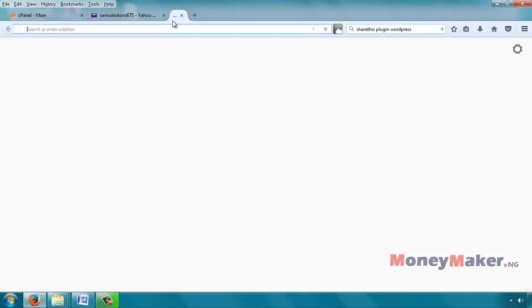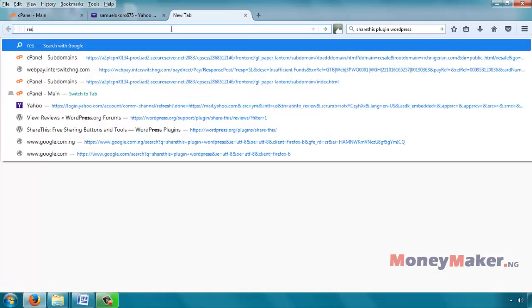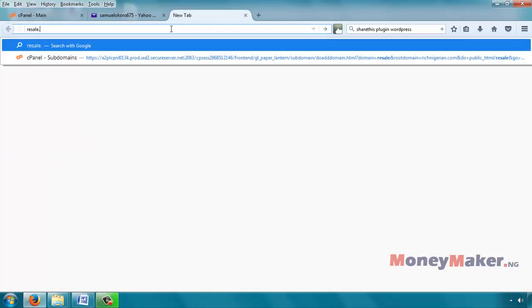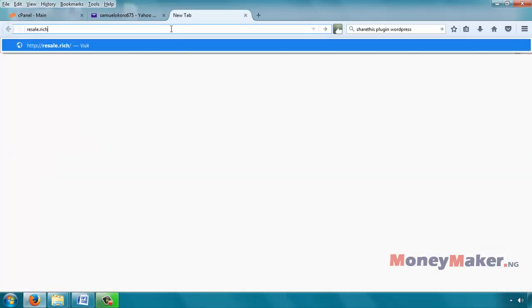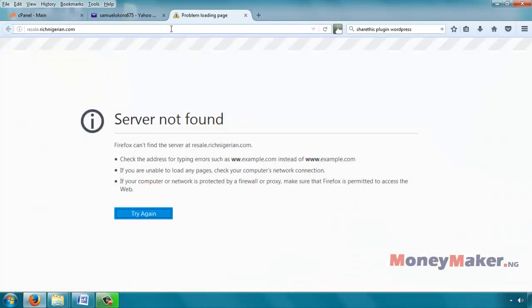Now that we have a subdomain ready, let's see what happens if we type that subdomain resale.richnigerian.com, enter. Server not found because we've not put anything there.